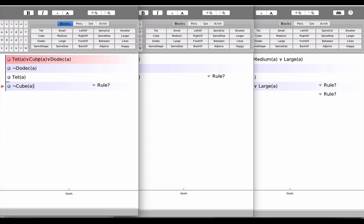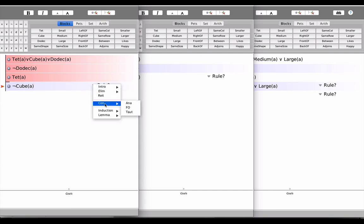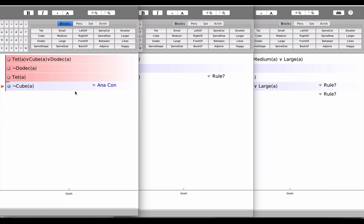So let's now take a look at the notion of consequence. AnaCon is that mechanism in Fitch that represents what you and I would call a logical consequence or a valid argument. In other words, if we choose AnaCon as our justification for this inference, we're basically saying that not cube A is a logical consequence of the three premises.